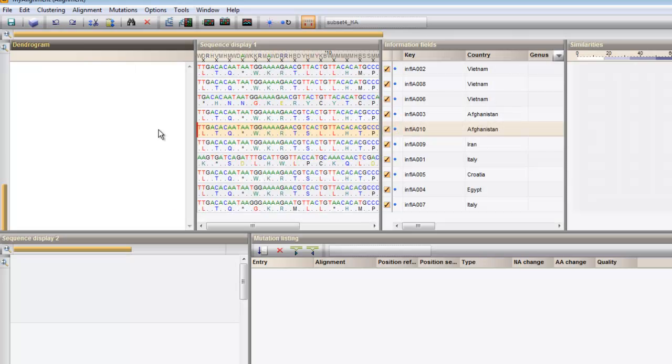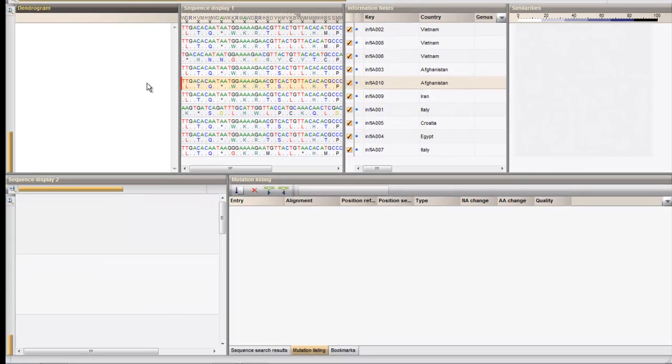The complete alignment or any selection of sequences within the alignment can be searched for the occurrence of a subsequence. To start the search, press the Find sequence button in the Sequence search results panel.